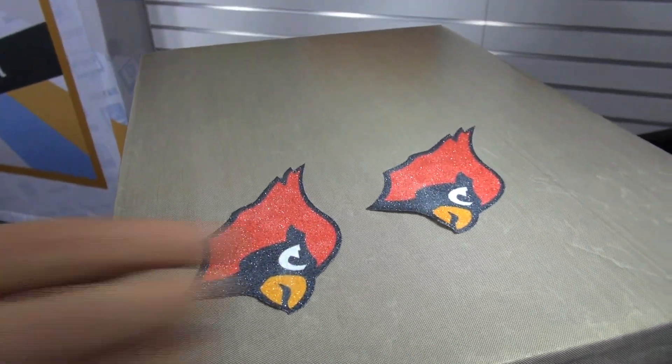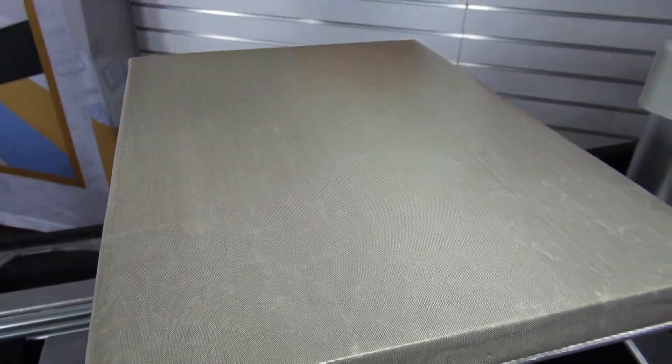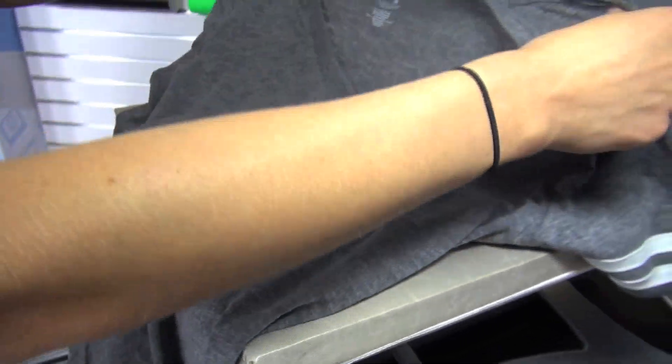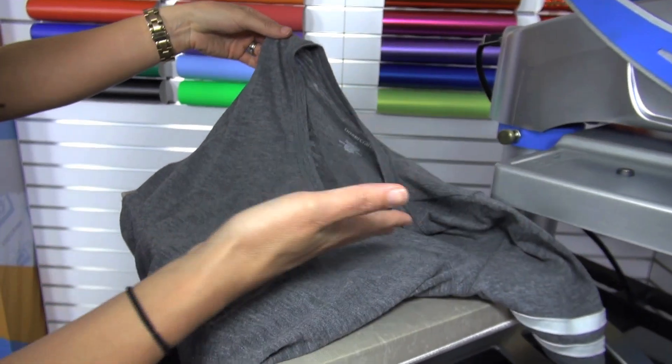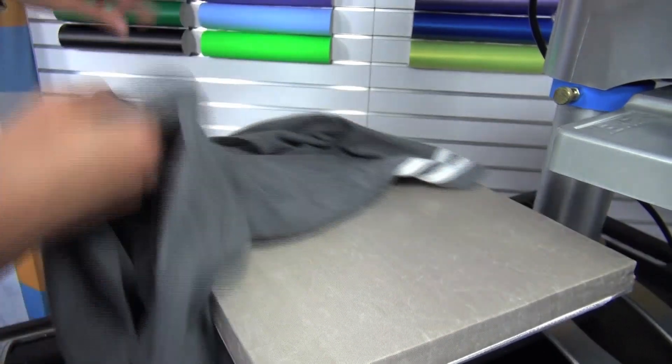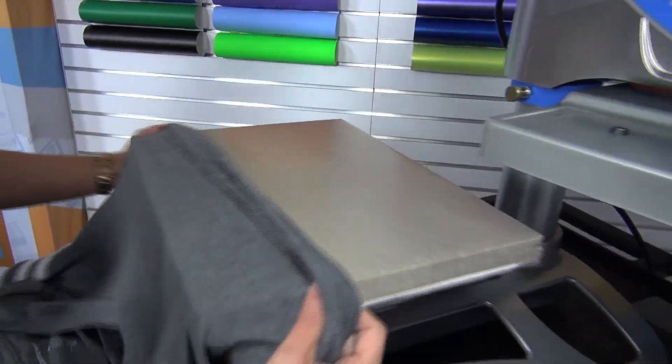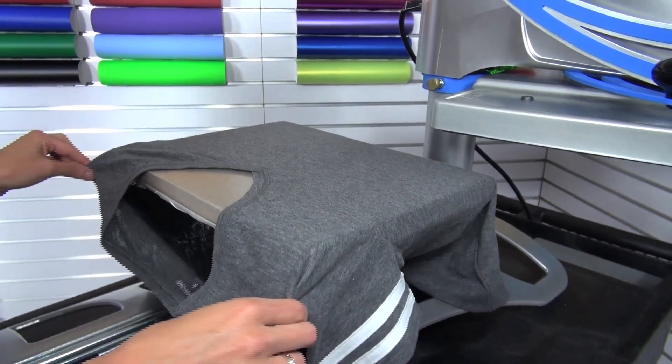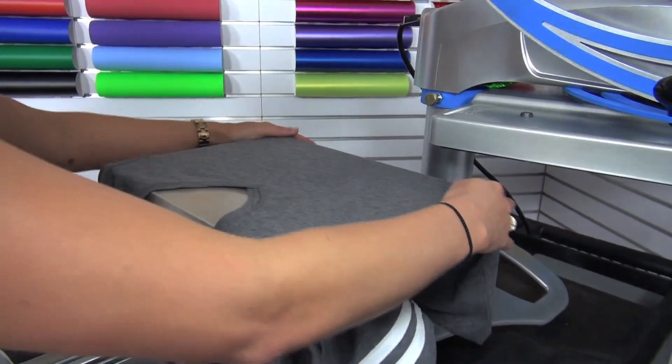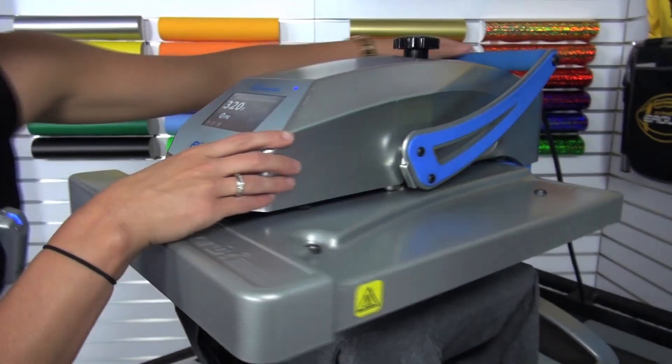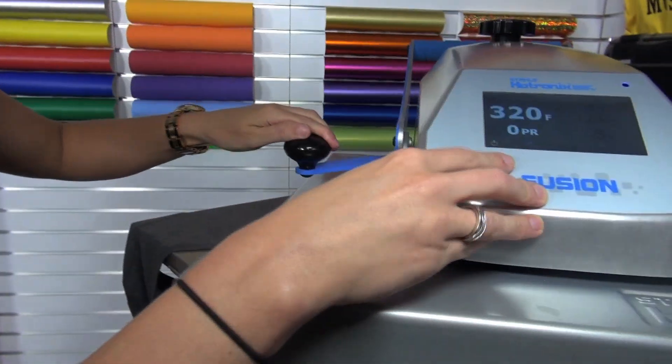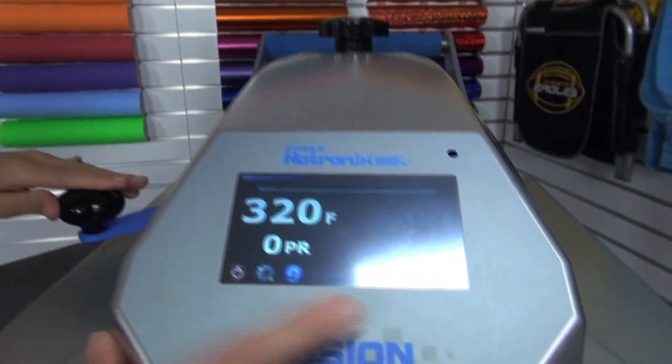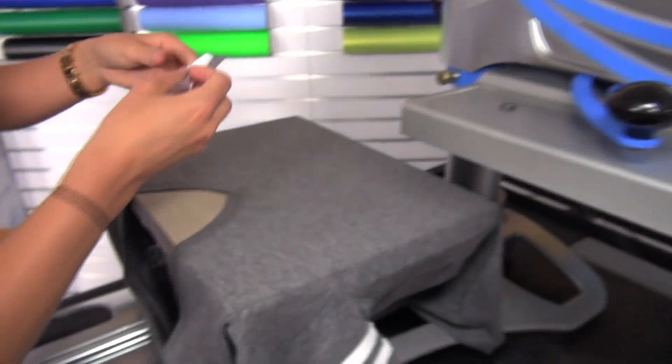I'm going to grab my next item. For this application, I'm going to be using a tri-blend garment from Boxercraft that's actually heat sensitive so it would have had a tendency to scorch at that 385 degrees. That makes this method a perfect application for creating that full-color sublimation print on this fashionable fabric. Preheat to remove any moisture and wrinkles and you'll notice that my heat application has actually dropped down to the 320 degrees. That's the normal application for Stahls Glitter Flake.